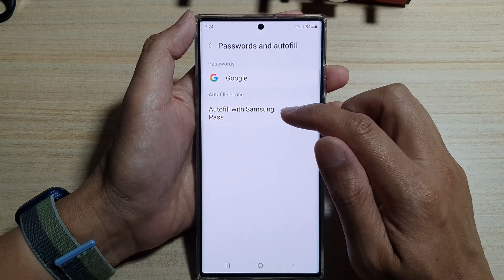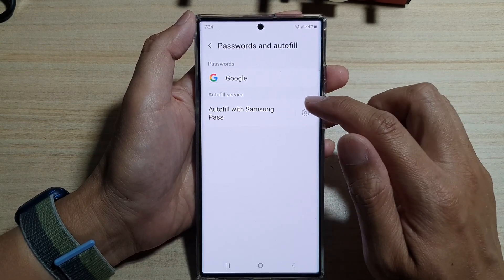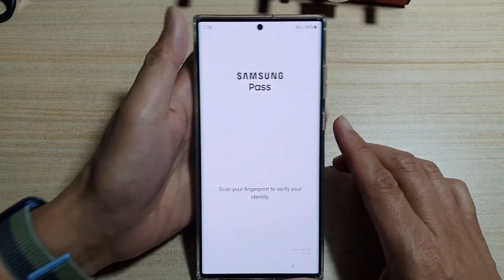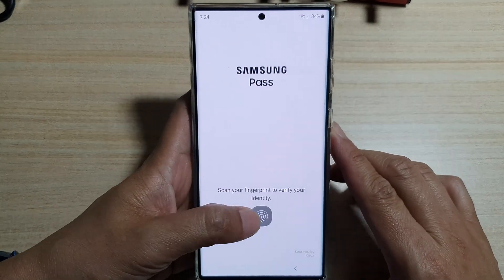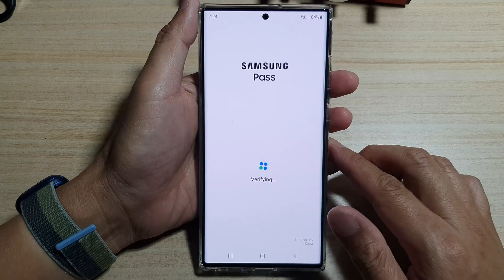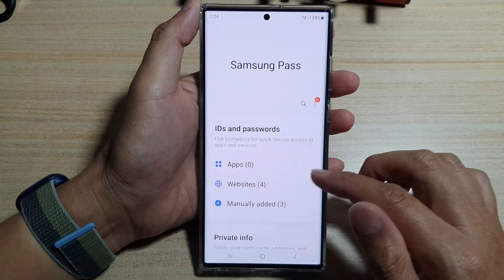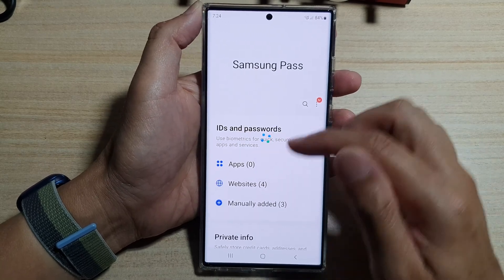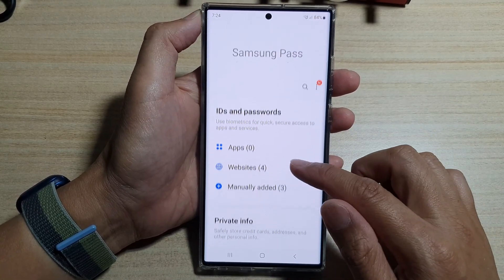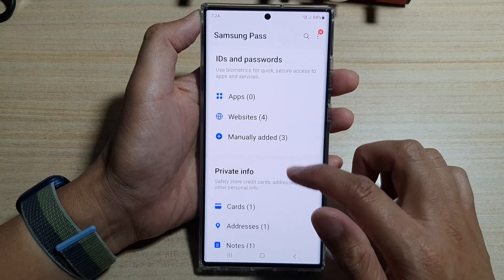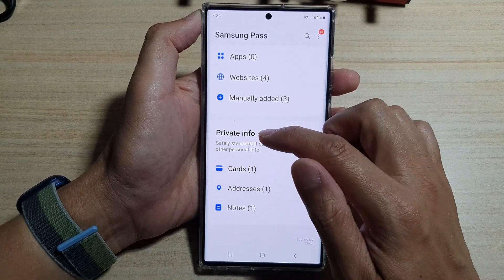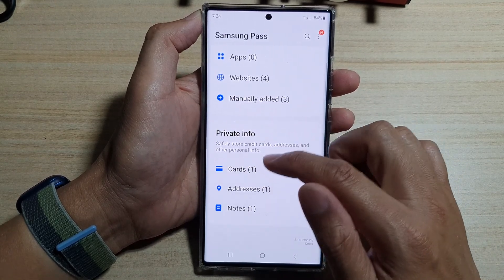Then tap on the settings icon right next to Auto Fill with Samsung Pass, and we need to sign in with our fingerprint. Once it has verified your ID, go down and tap on Cards in the private info section.